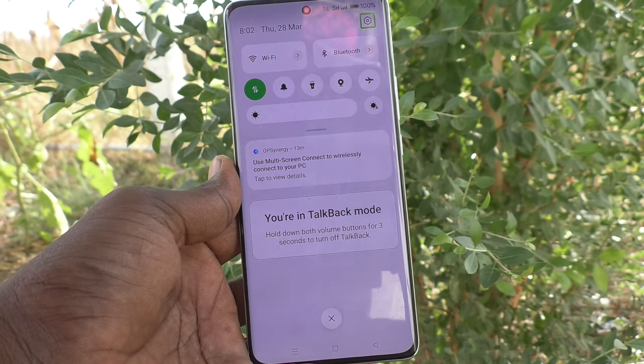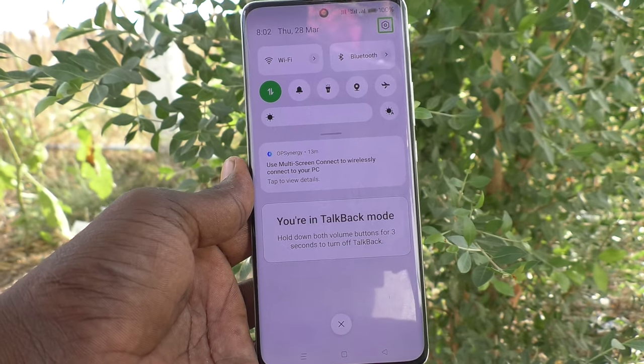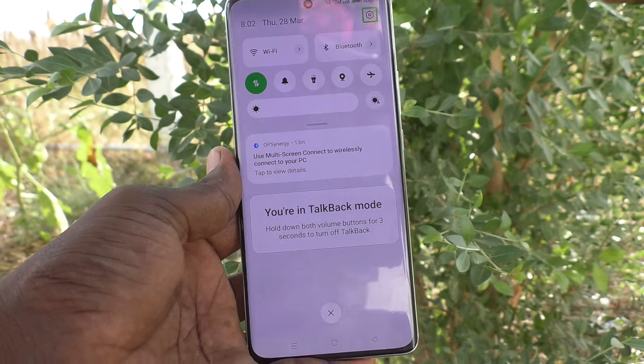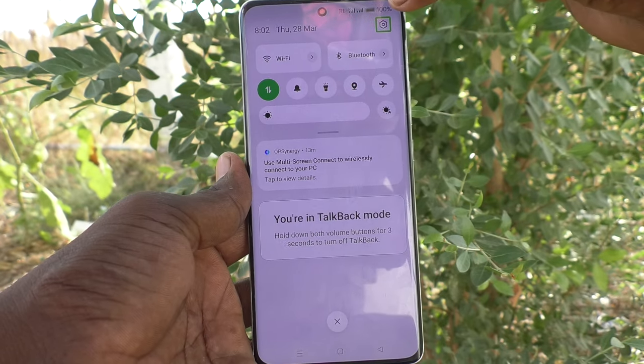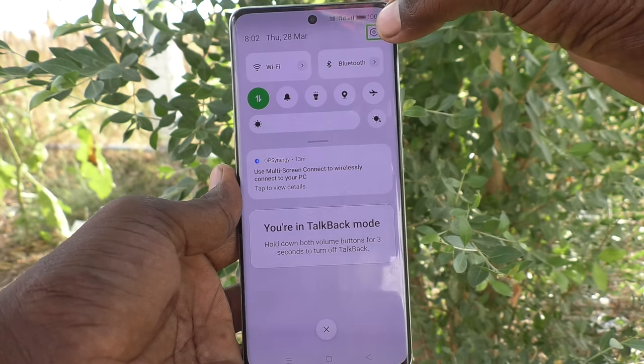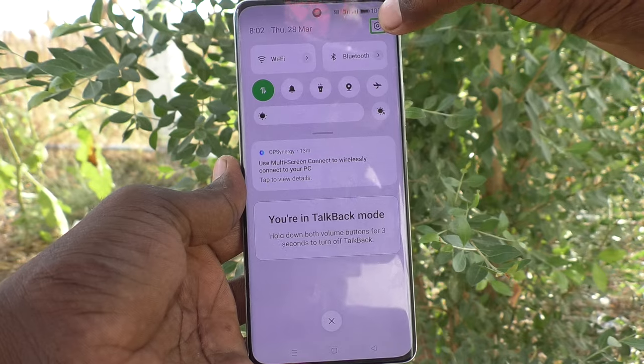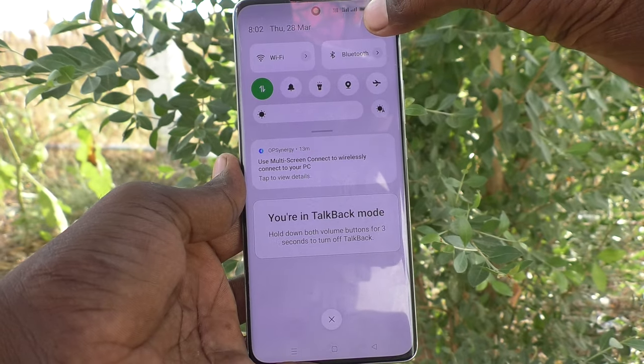For going to a particular item, what you have to do is tap on it first, then double tap on it to open it. So to open the settings page, you have to double tap on it.